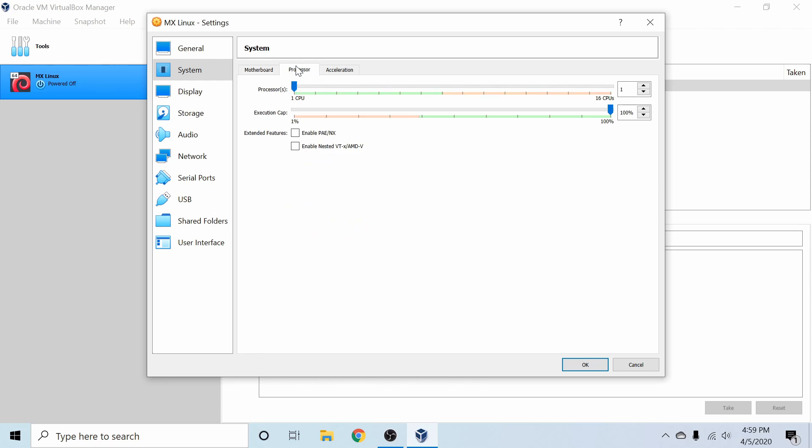And after that, I'll go to the Processor tab, and I'm just going to allocate two cores of my CPU to the virtual machine. If you don't have that available, one core will work just fine. But the more you give it, the smoother the virtual machine could be in theory.